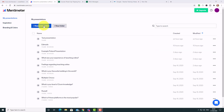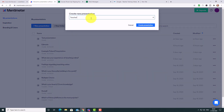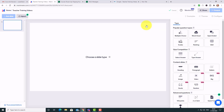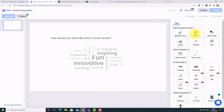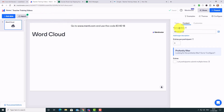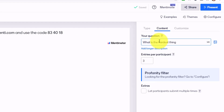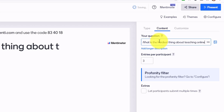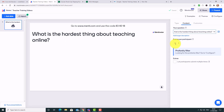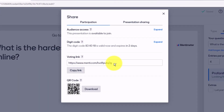Let's create a new presentation — I'll call this one 'Teacher Training Videos' and click Create Presentation. For this one we're going to do a word cloud. I click on that option and write a simple question: 'What is the hardest thing about teaching online?' I'll allow people to put in four answers — you can increase that number — and then I'll click Share to copy the link for students.